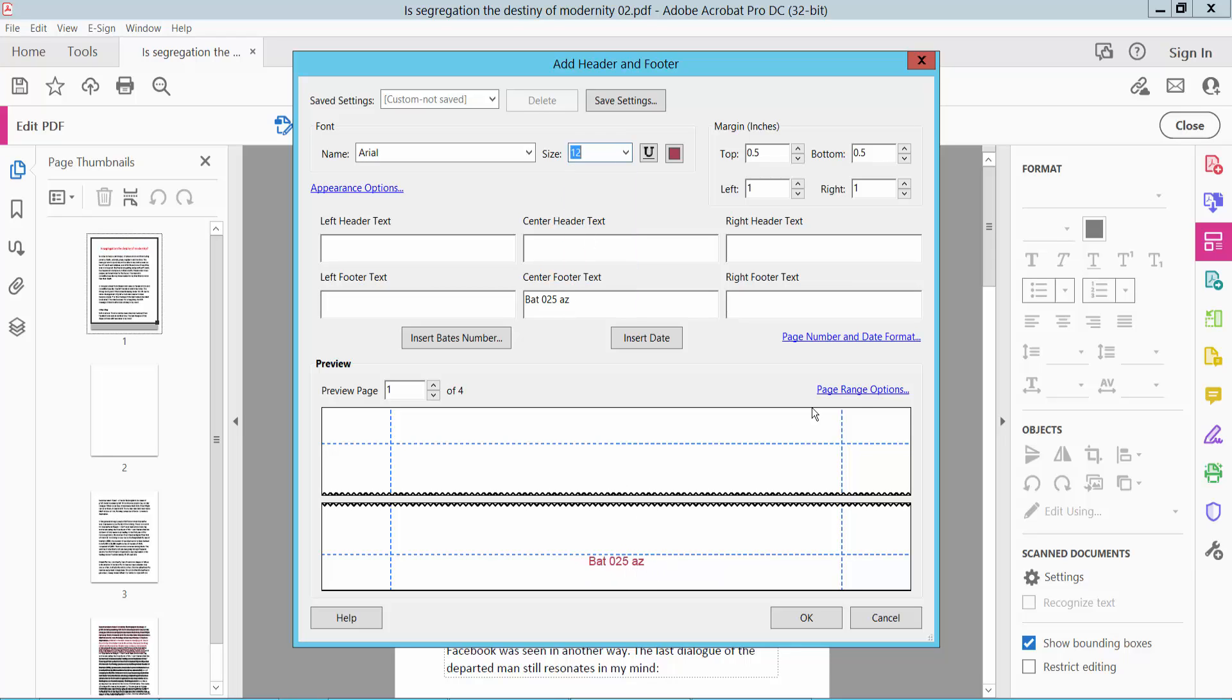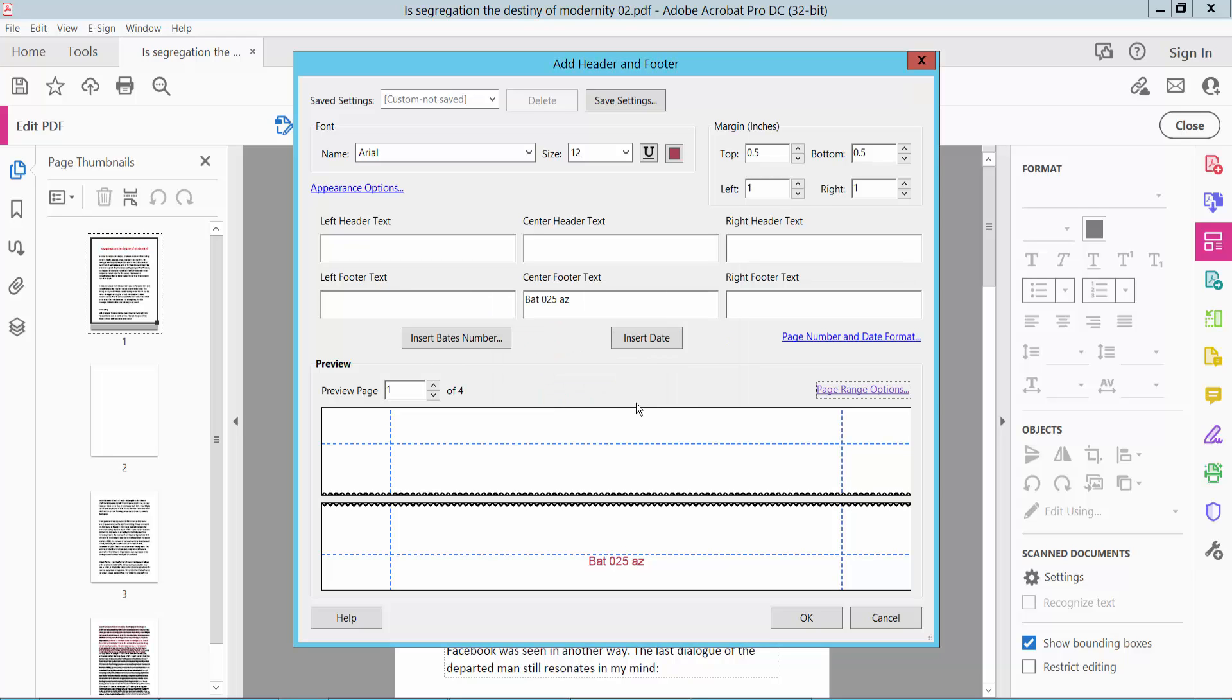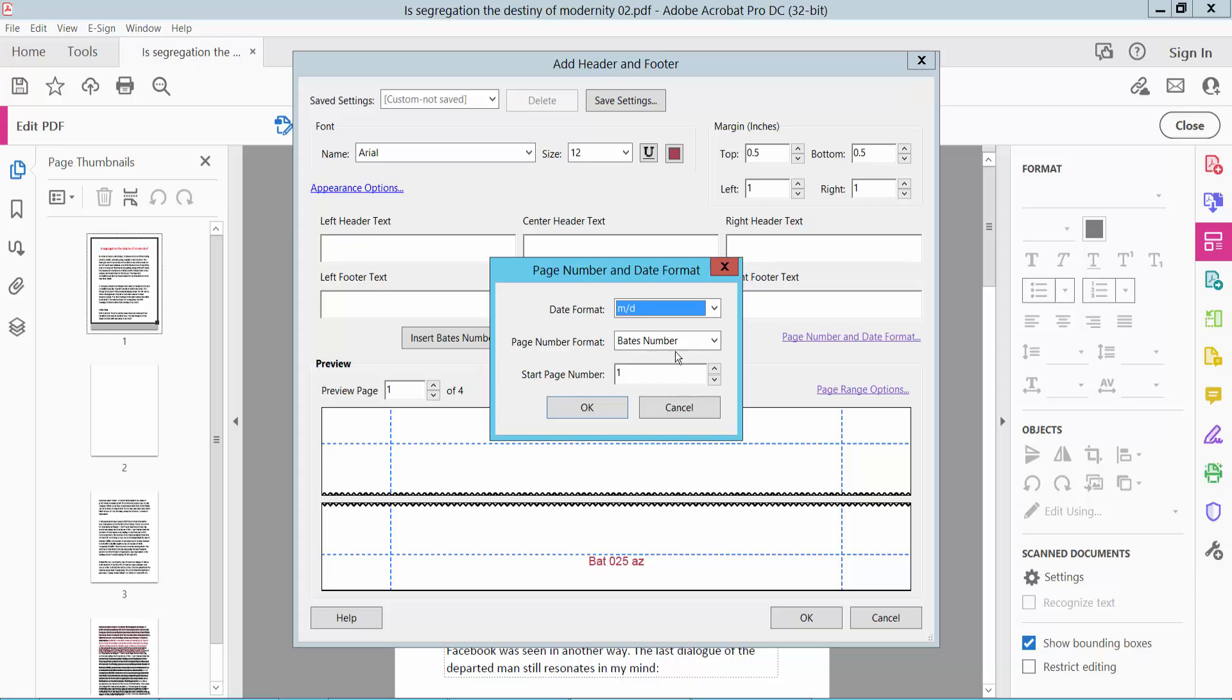Now you can click the Page Range option. Here you can apply to all pages or select specific pages. I will apply to all of these pages. Now click OK. You can also configure batch number and date format and starting page number.